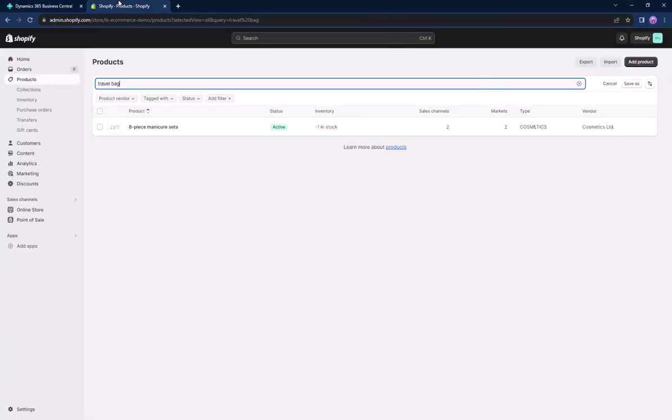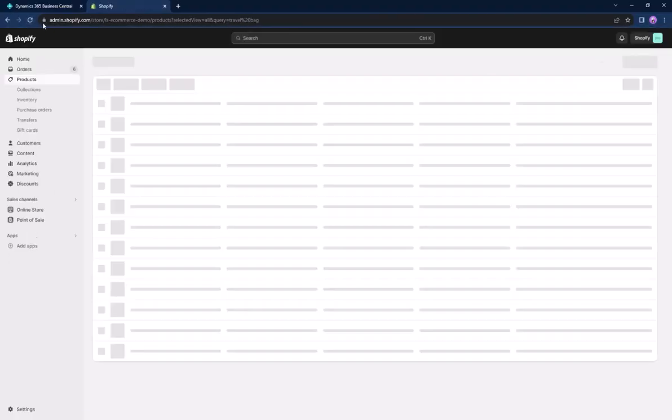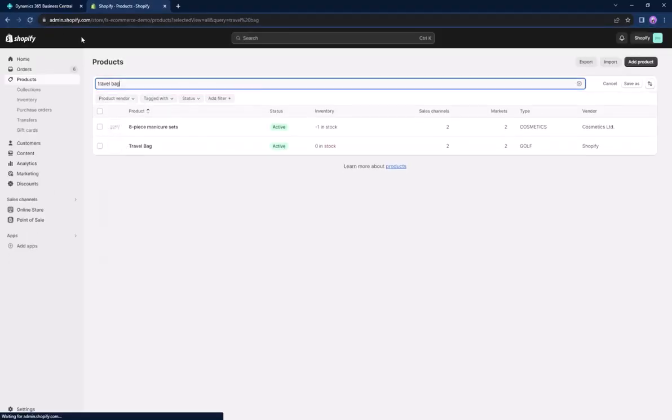Now if we head over to Shopify and hit refresh, we can see that the item has been sent to our Shopify store.